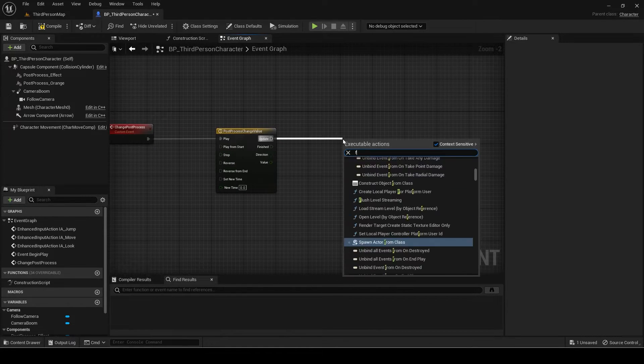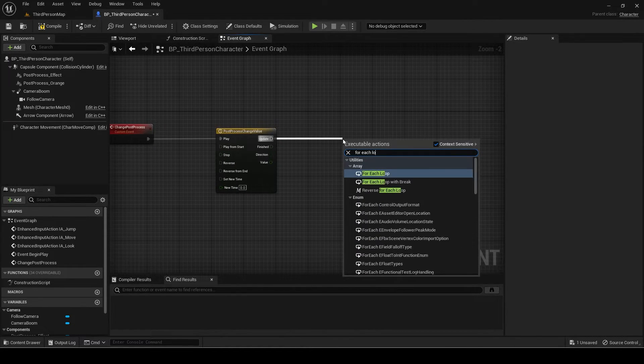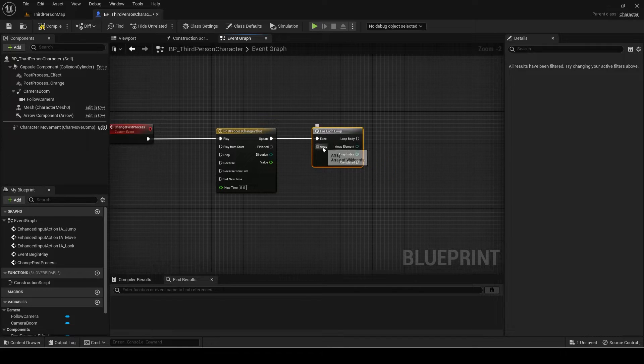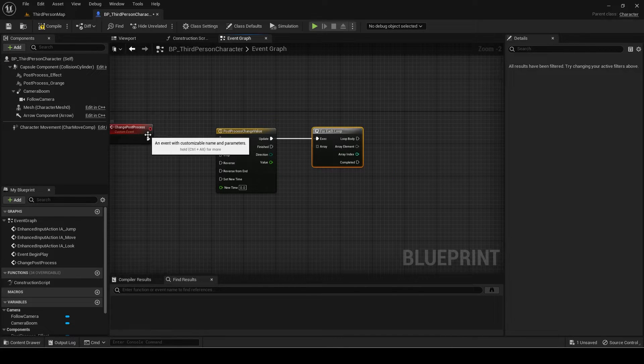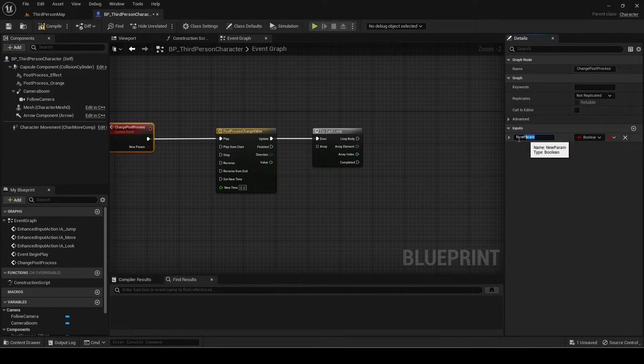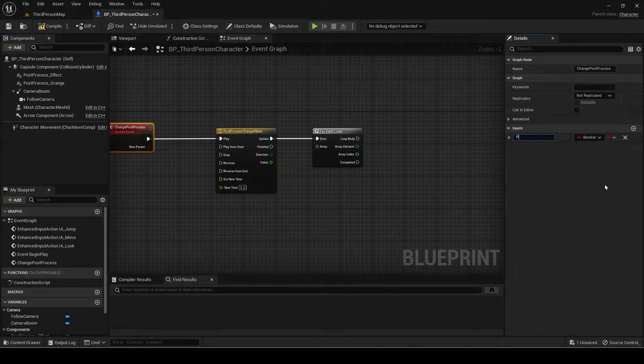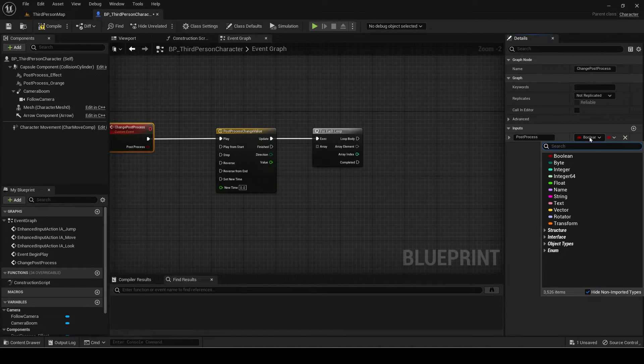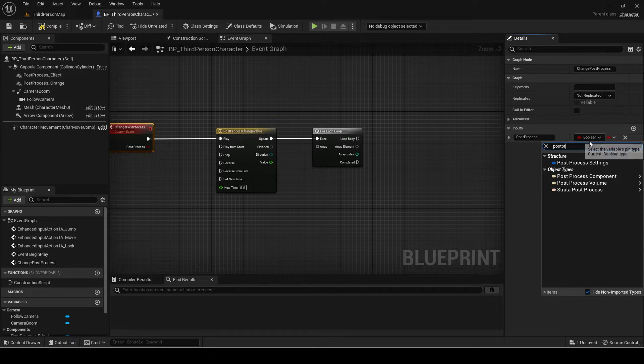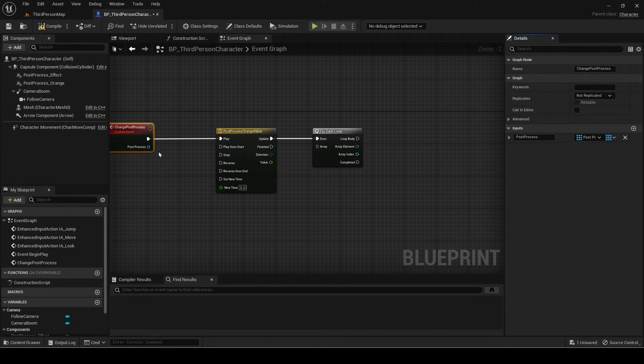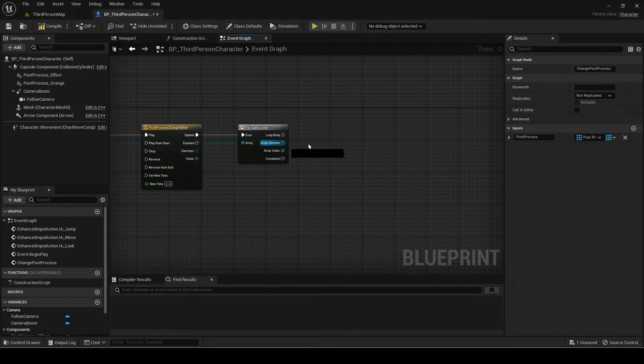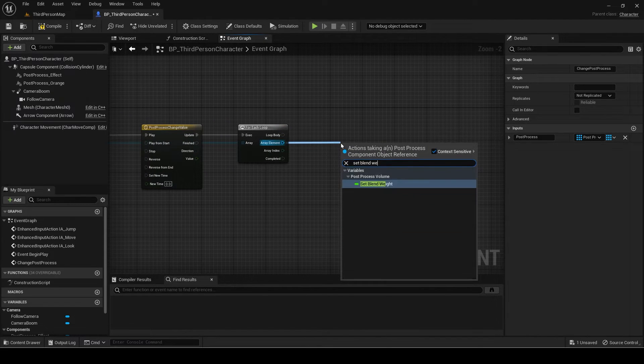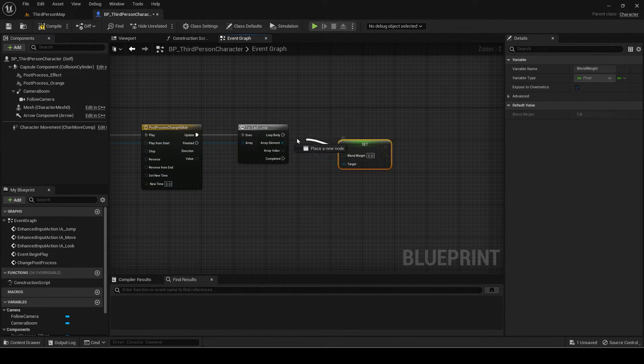Add a for each loop. Make a new input in the event for the target post-processes. The type will be post-process component array which you can set by pressing the mini drop-down before the cross. Connect this into the for each loop array. Then set the blend weight of the array element to the value of the timeline.